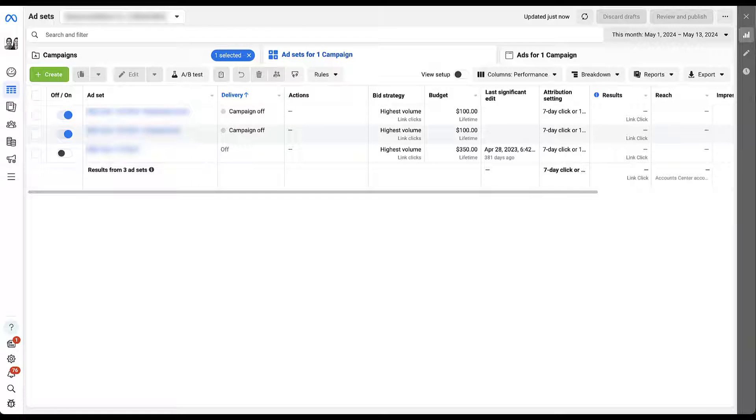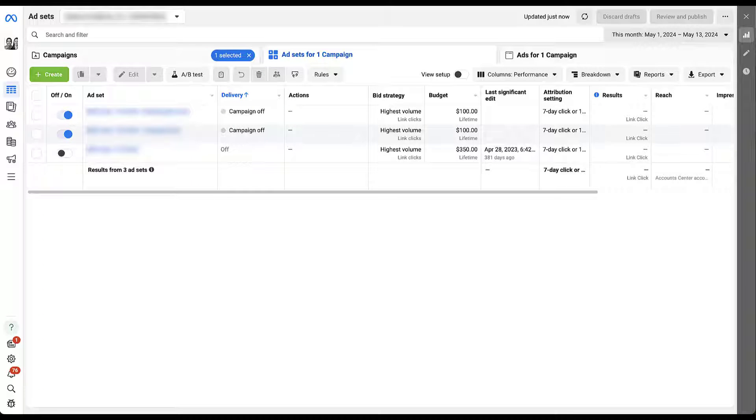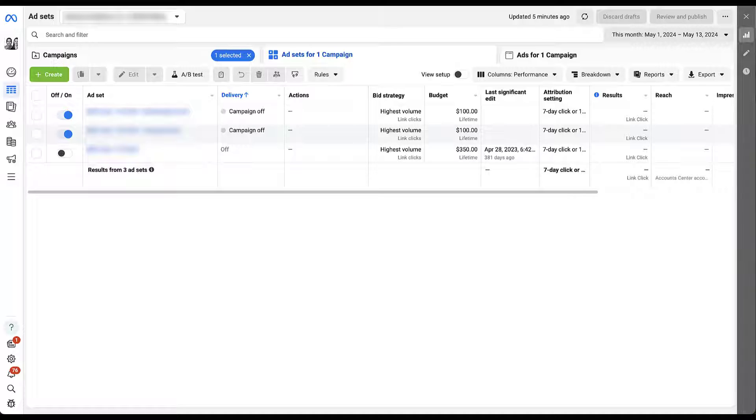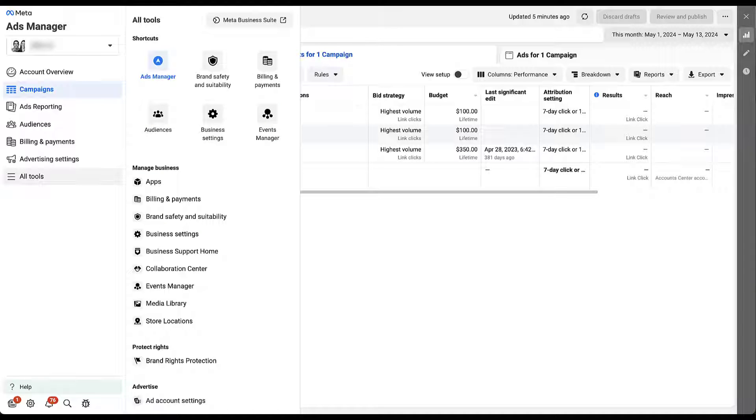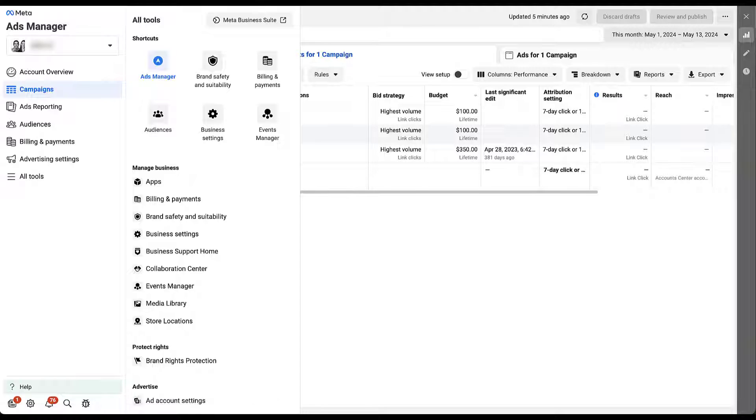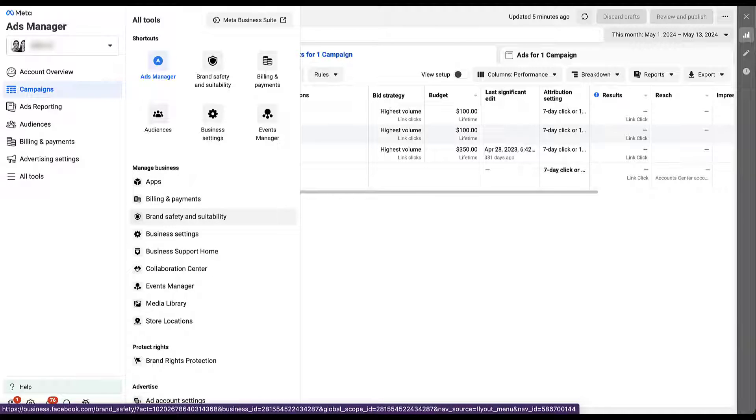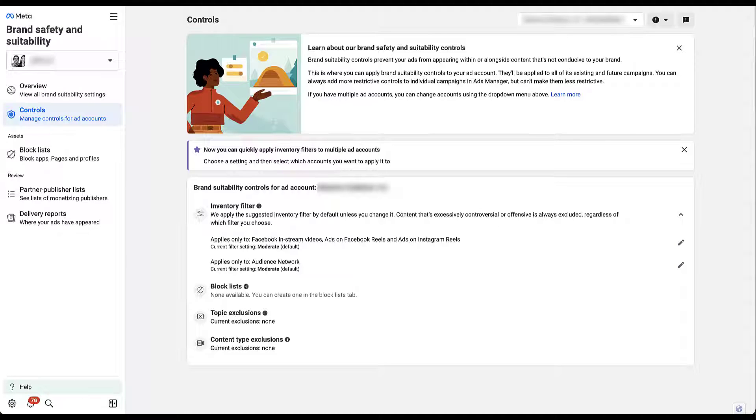As I mentioned in the introduction, there are multiple places where inventory filters can be applied in a Facebook ads account. So we're going to start off at the highest level, and that's going to be at the account level in the brand suitability controls. To navigate to that, we just need to come over to the all tools section here. I have it already up here in my shortcuts, but if you didn't, it should be under manage business, the third link brand safety and suitability. Once we click on that, it lands us right in the control section. The first topic they have listed here under brand suitability is the inventory filter.